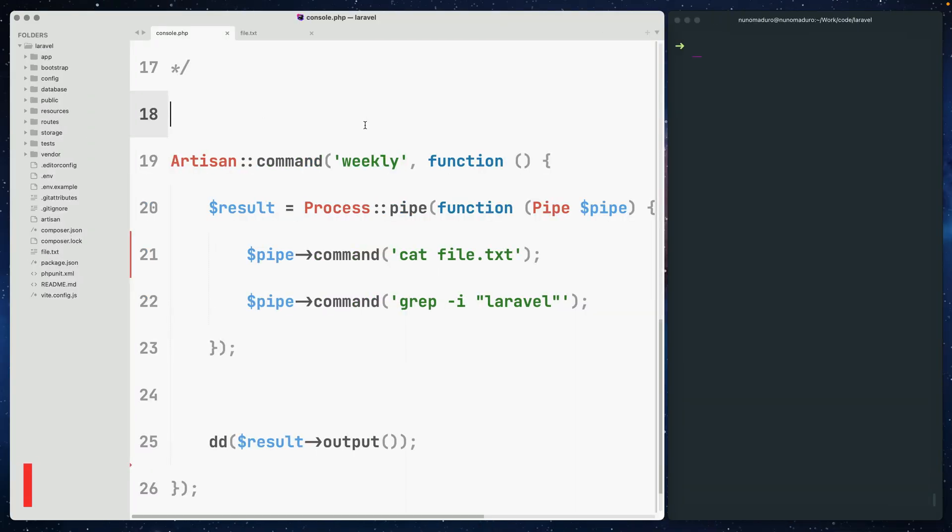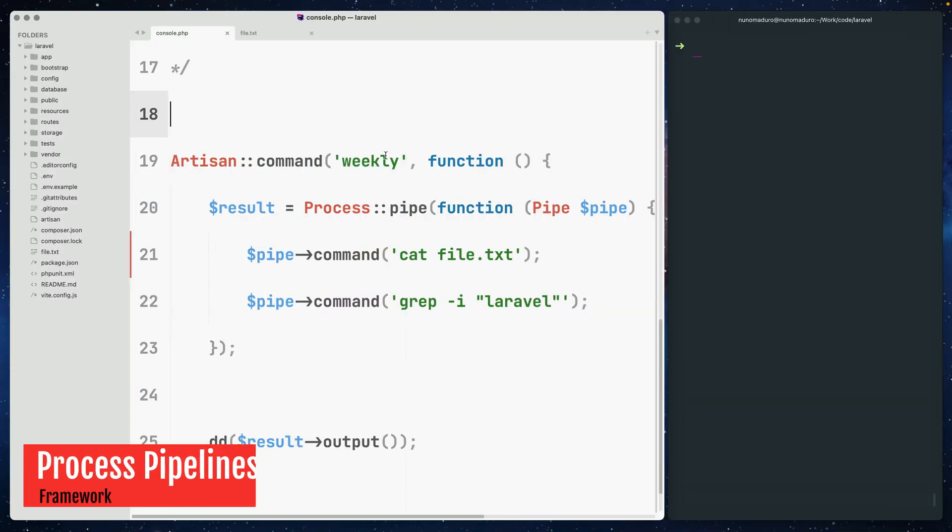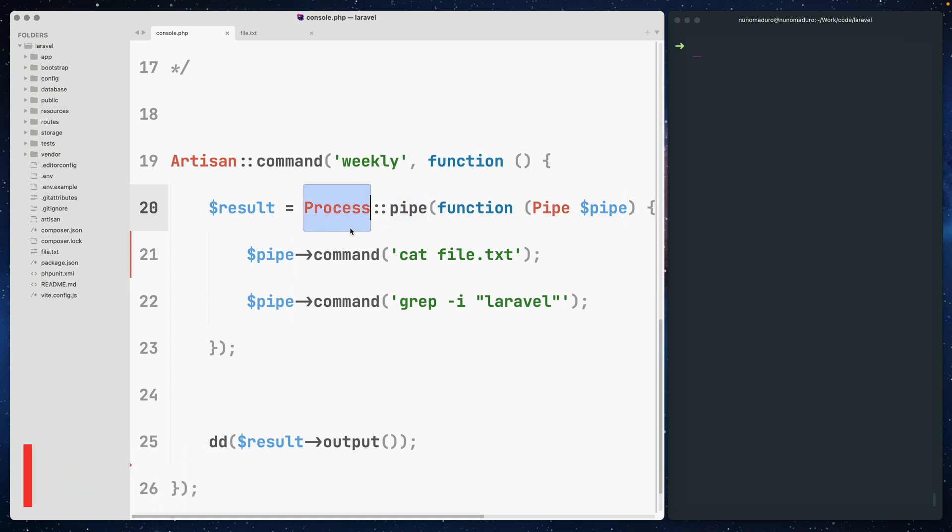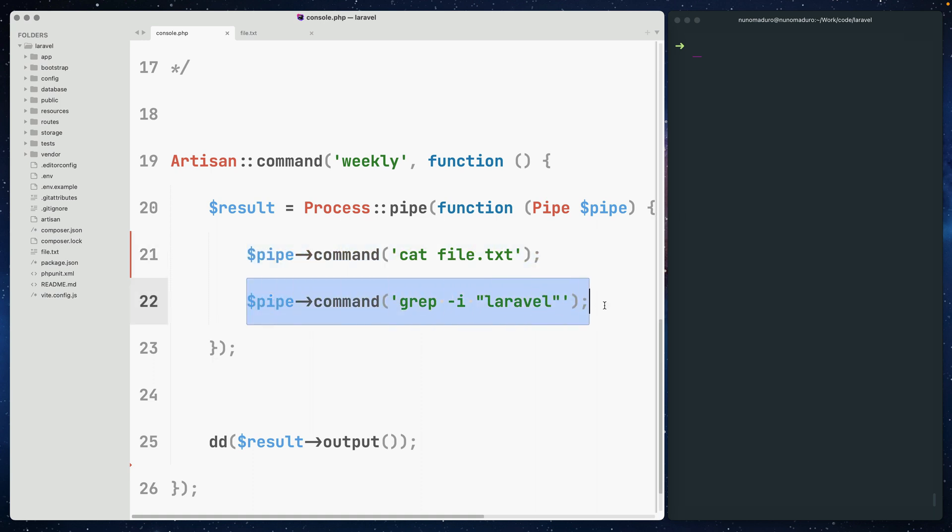The latest version of Laravel introduces a new pipe method to the process facade. This can be very useful if you wish to pipe a command's output into a different command.